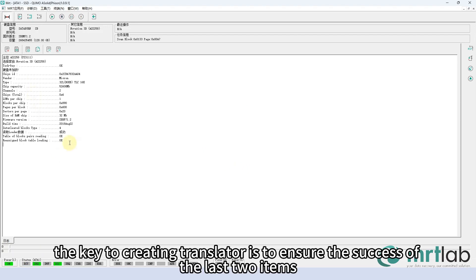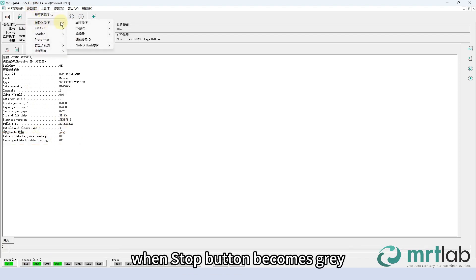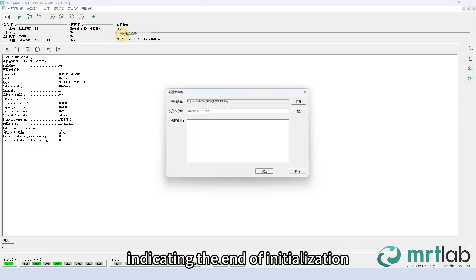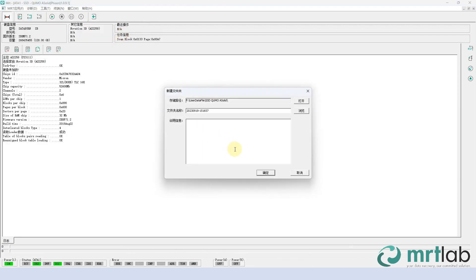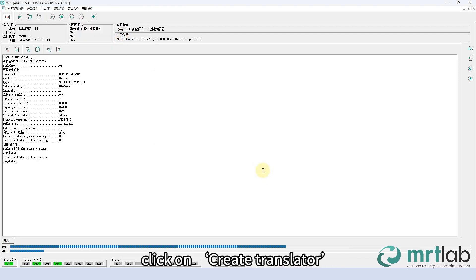Note: the key to creating a translator is to ensure the success of the last two items. When the stop button becomes gray, indicating the end of initialization, click on 'Create Translator'.